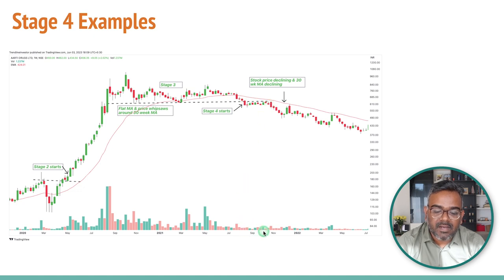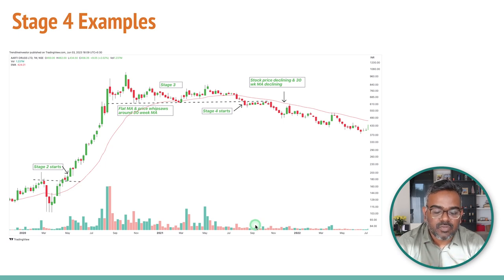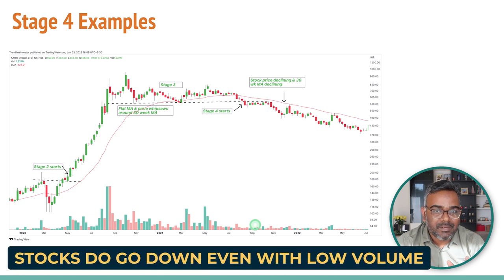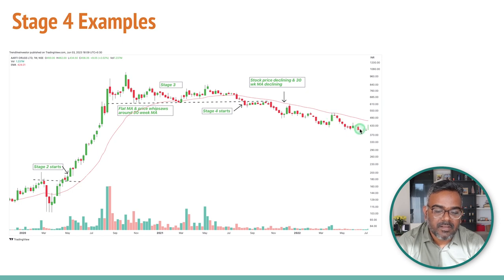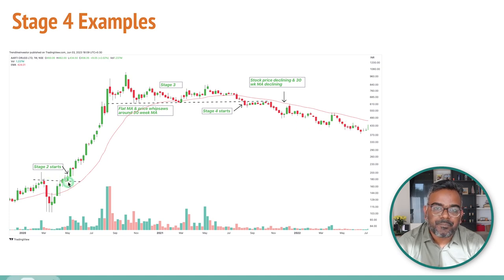Notice that the volumes here are not much — that's very important to understand. Everyone thinks that a Stage 4 stock breakdown requires high volumes, but stocks do go down on less volume. The 30-week moving average started declining and the stock went all the way down. There were spikes of volume but the stock couldn't recover. Don't buy the stock until it again starts entering Stage 2 — once you sell, do not touch the stock until you have a Stage 2 breakout again.